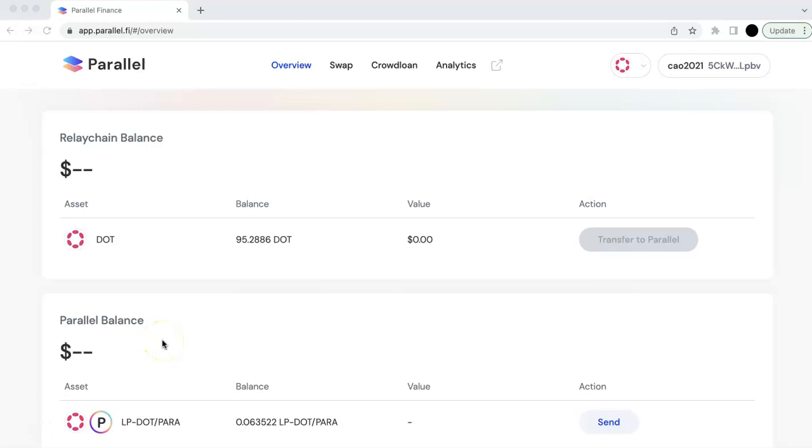Welcome to the Web3 Education Investment. Today in this video, I'm going to show you the full demo about the AMM in Parallel Finance.